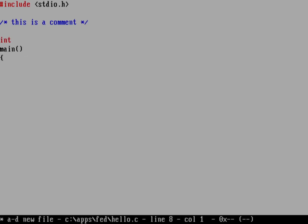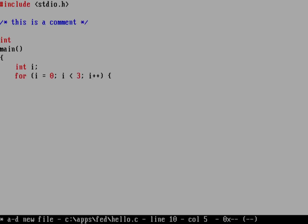So we can see the code highlighting happening and then int main. And then we'll do an integer variable of an I. And then we'll do a loop of for I equals zero. And as long as I is less than three and then I plus plus.